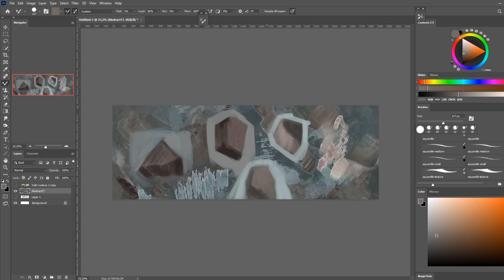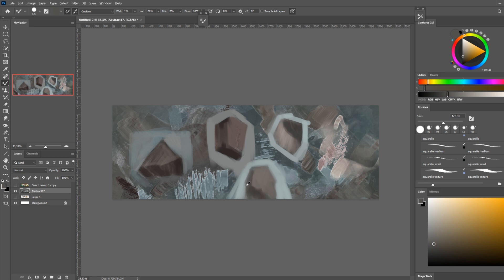And you can see we can get a variety of edges, very hard or kind of soft and feathered, by mixing the paint together.